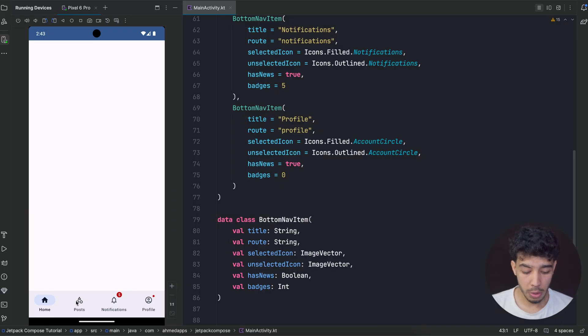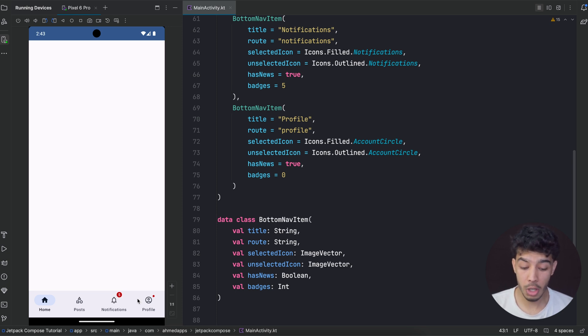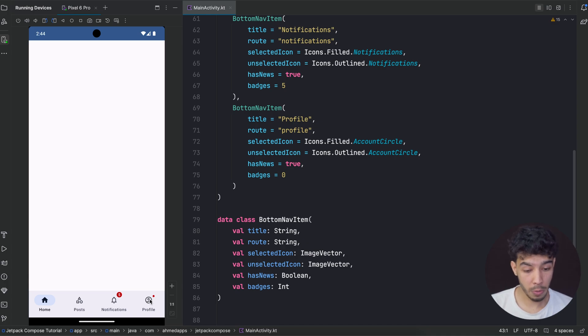Hey guys, welcome back to a new video in which we'll be building a bottom navigation bar item in Jetpack Compose with news badges. Let's check Android Studio — this is how it looks. We have items with a little badge that says something is new in notifications, and in profile this one that says you have something important, following all the material design guidelines. Let's get started.